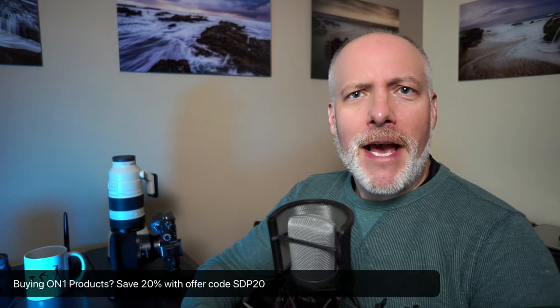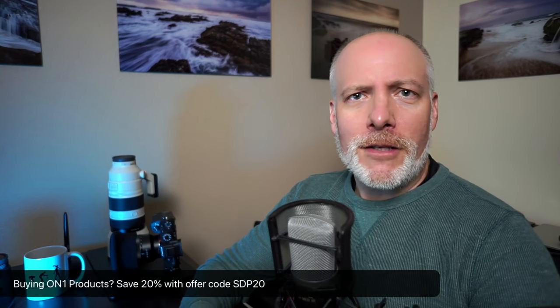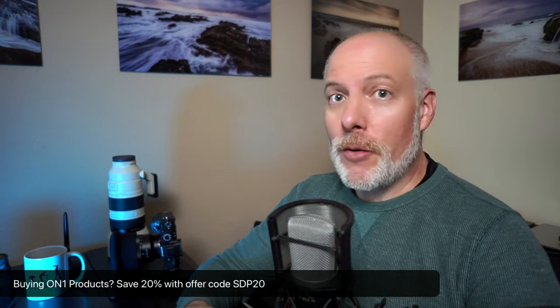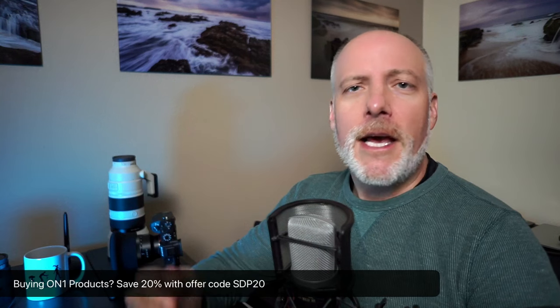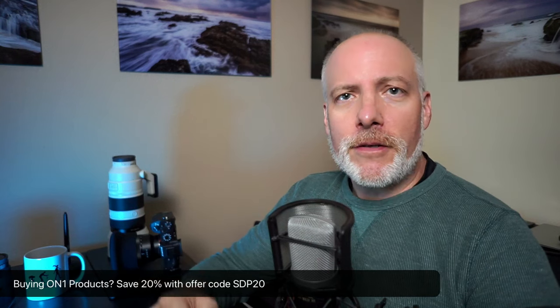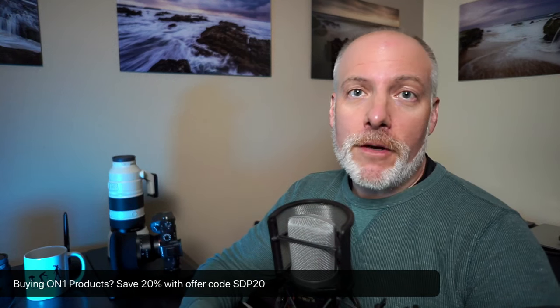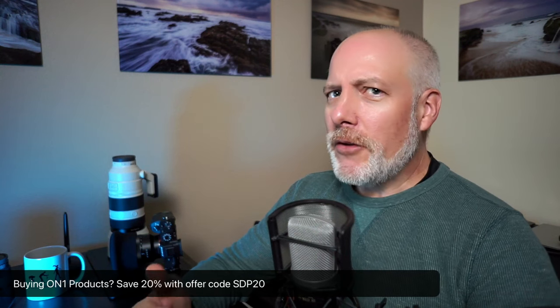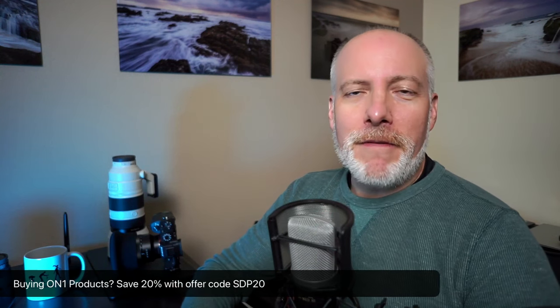And before we jump in, if you are thinking of adding Photo Raw 2024 to your toolkit or any of the other OnOne plugins, check the show notes. I have an offer code there that can save you 20%. It gives me a little bit of support so I can do more videos like this.